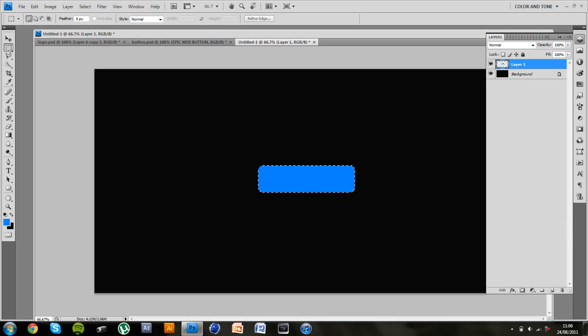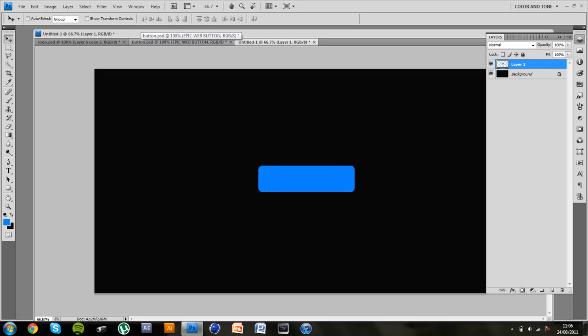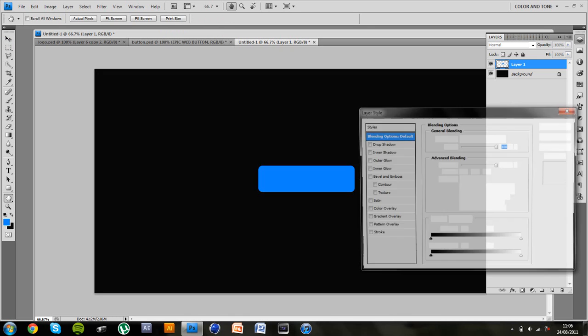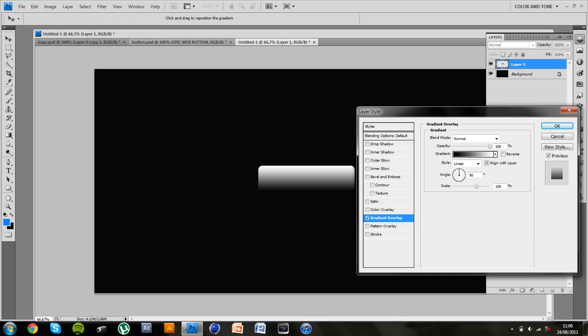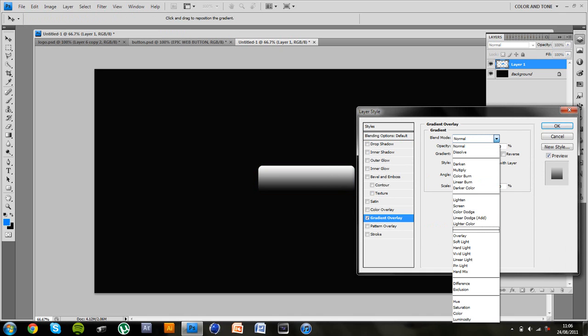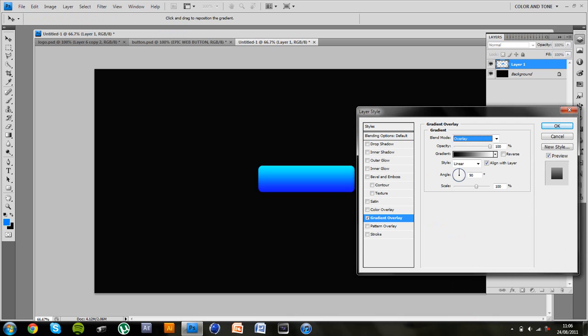Ok so now you can deselect that and we want to add our layer styles to this layer first. So if you just double click, you want to go to gradient overlay, leave it as default white and black, blend mode overlay, opacity 50, oh that was a really good click and then scale down to 80.